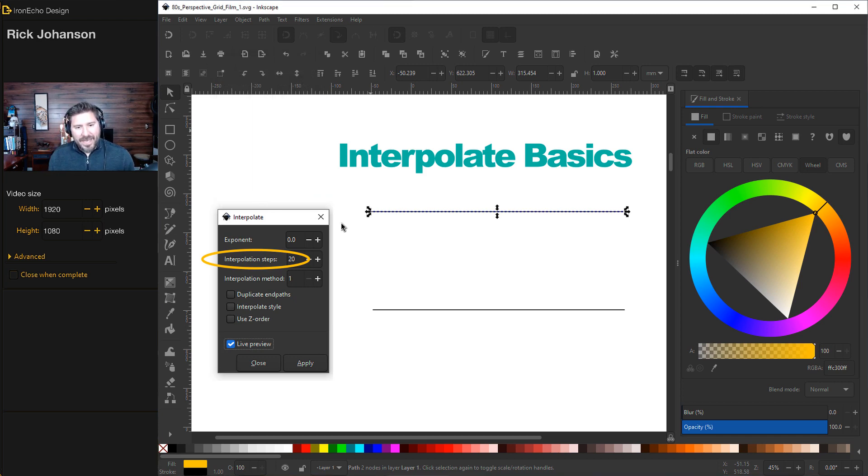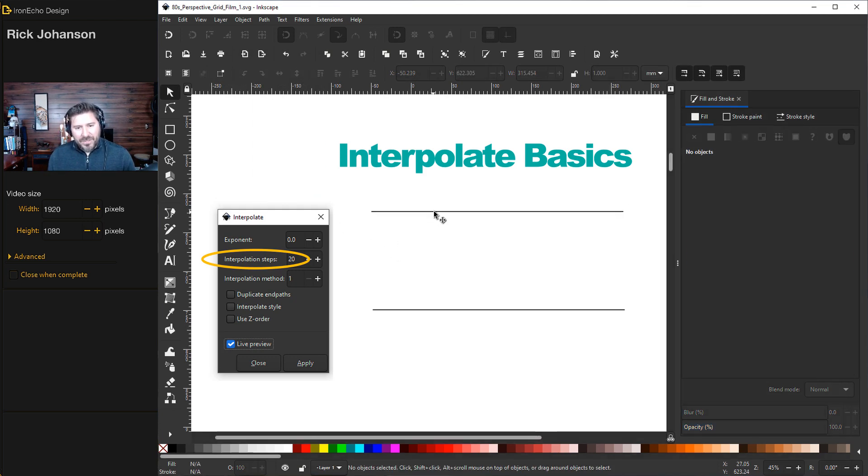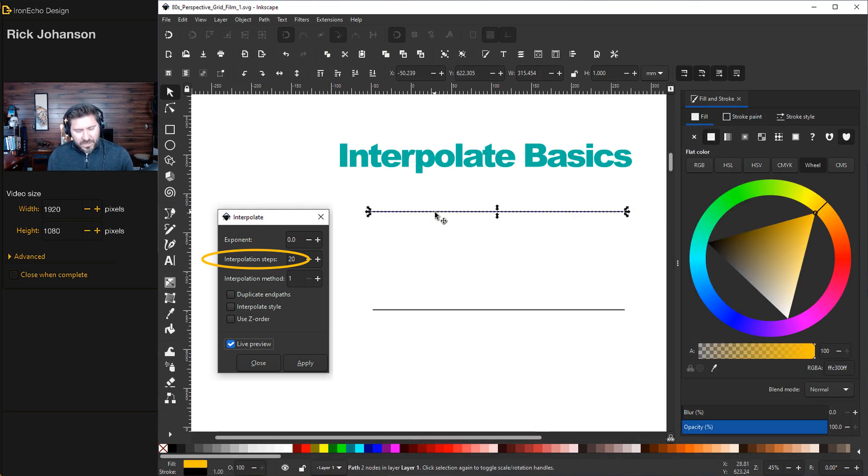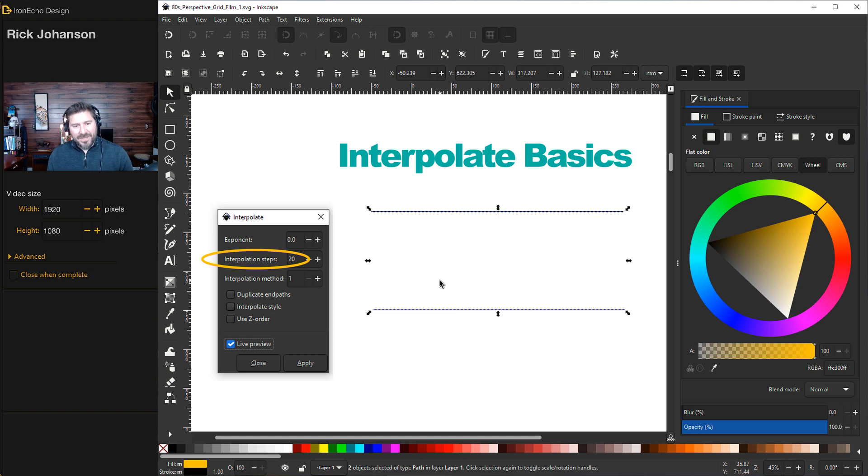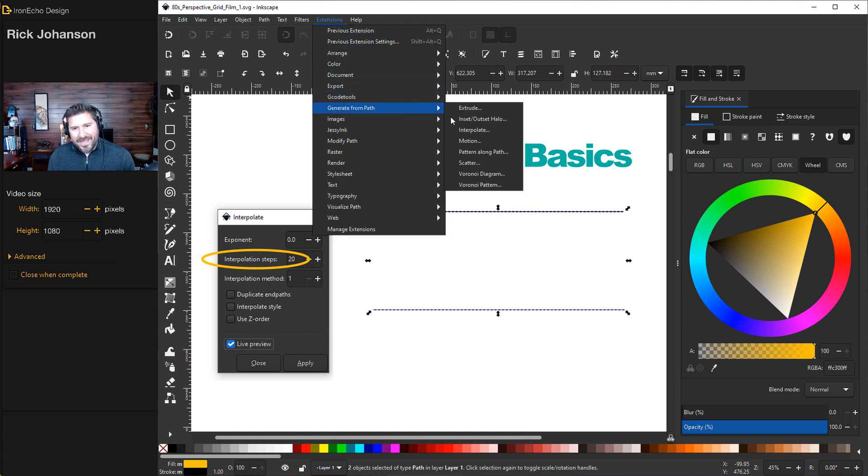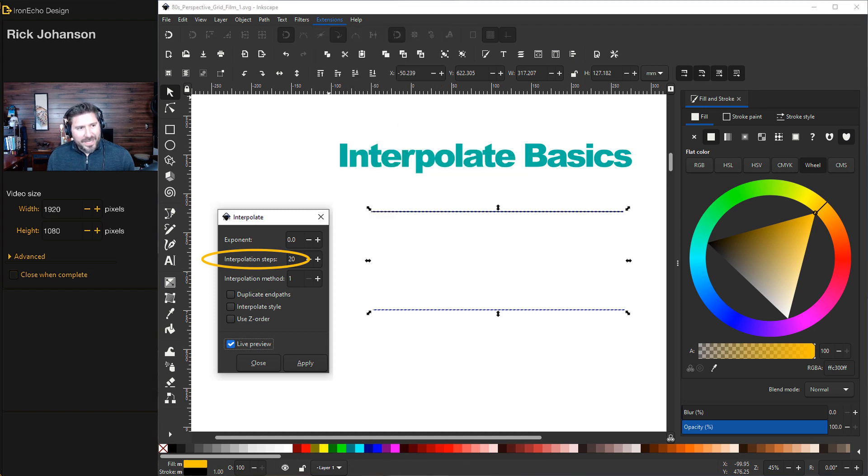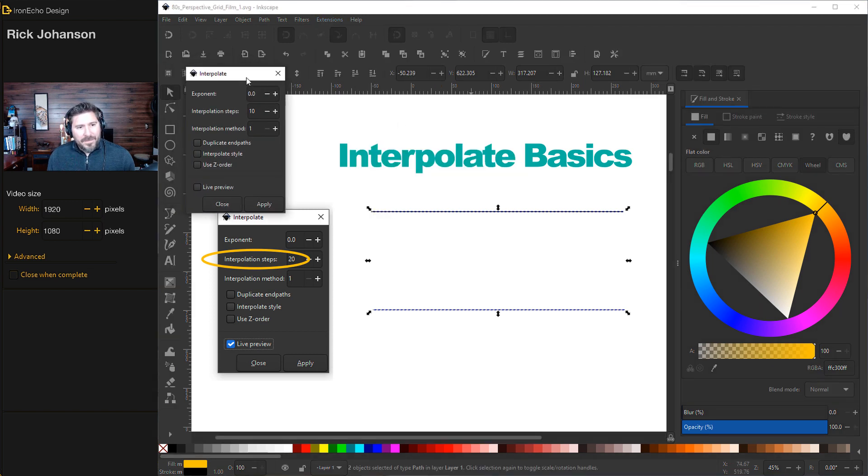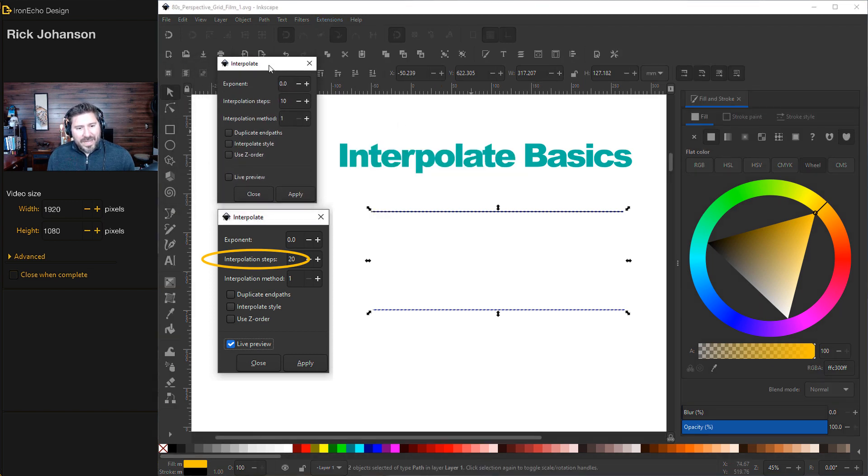So close out of that. You click the first one, hold Shift, click the second one. Now it will work. Extensions, Generate from Path, Interpolate.